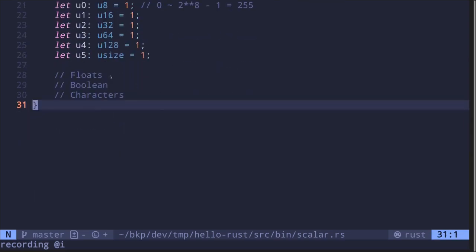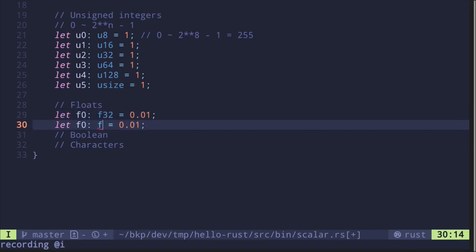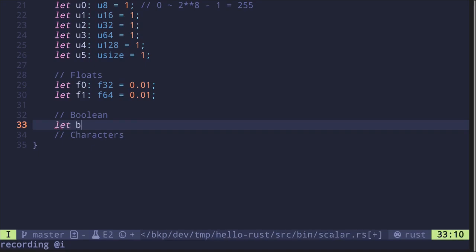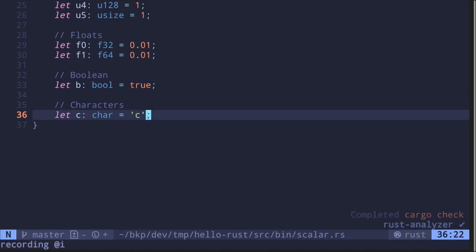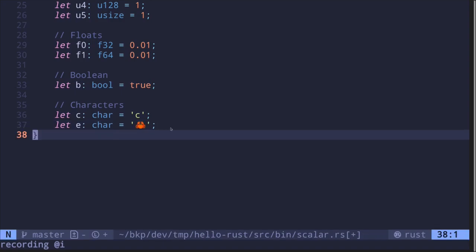Moving on, we have floats. Let's say f0 of type f32 equals 0.01, and we can also have f64 also equal to 0.01. And then we have boolean — let's say let b of type bool equals true. And then characters: let's say let c of type char equals single-quote c. Notice that here we're using a single quote; if you put in a double quote, then this will become a string literal. Characters can be any valid unicode, so we can also put an emoji here — let's say let e is of type char, and I'll put an emoji for a crab. Both of these are valid characters.